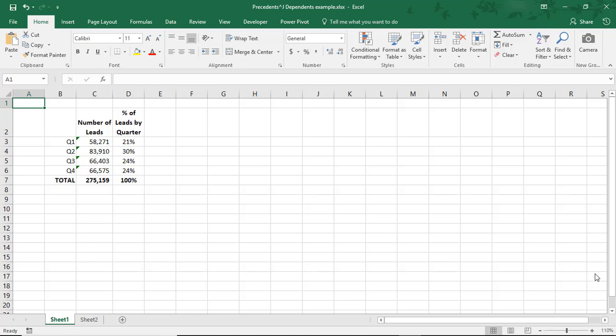Hi. In this Excel tutorial, we'll go over how to find cells used in formulas in Excel.